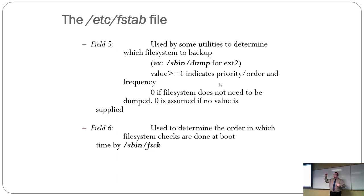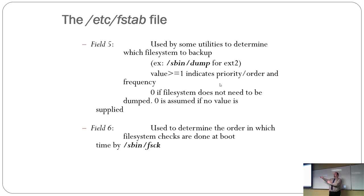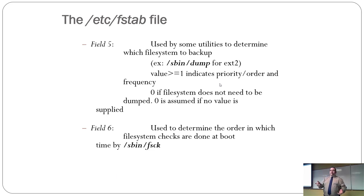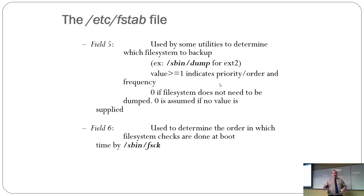And that number determines what order it's going to do each of the file system checks in. So you can sort order basically, you know, we're going to file system check the root partition before we go file system check, you know, the user directories. Because it'd be kind of important to bring up the file system before where the utilities are before you have to try to recover stuff.